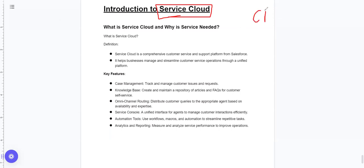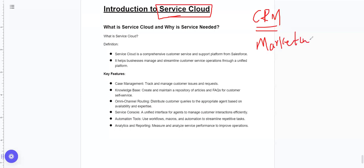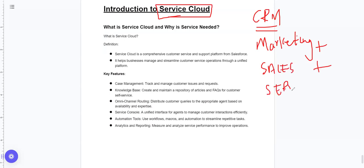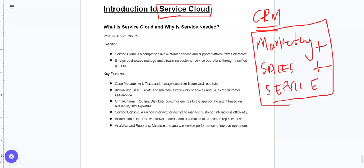We want to understand what CRM is. In case you are new, we have previous sales and marketing videos. A simple definition: CRM is marketing plus sales plus service.